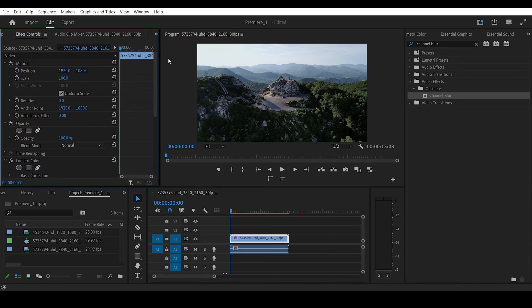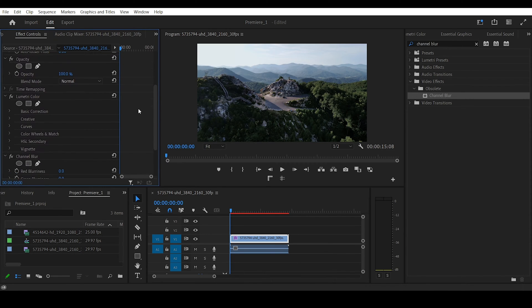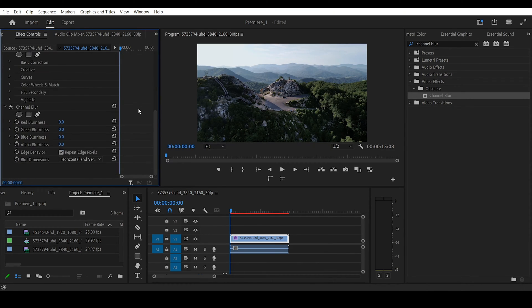Under Effect Controls, increase Red Blurriness to 30. Do the same for the Blue Blurriness.